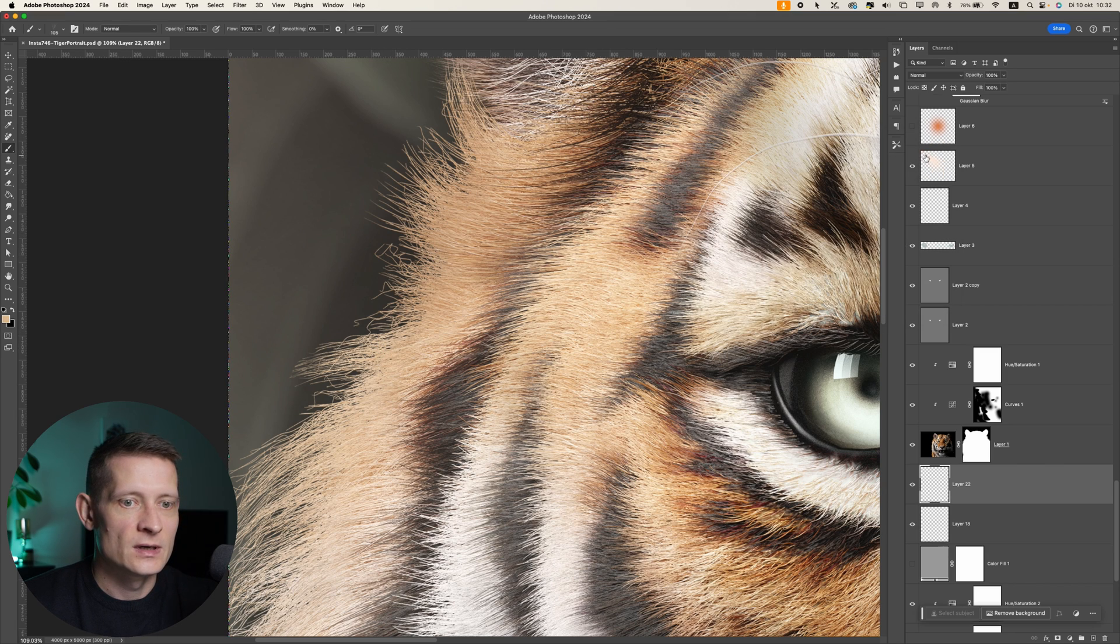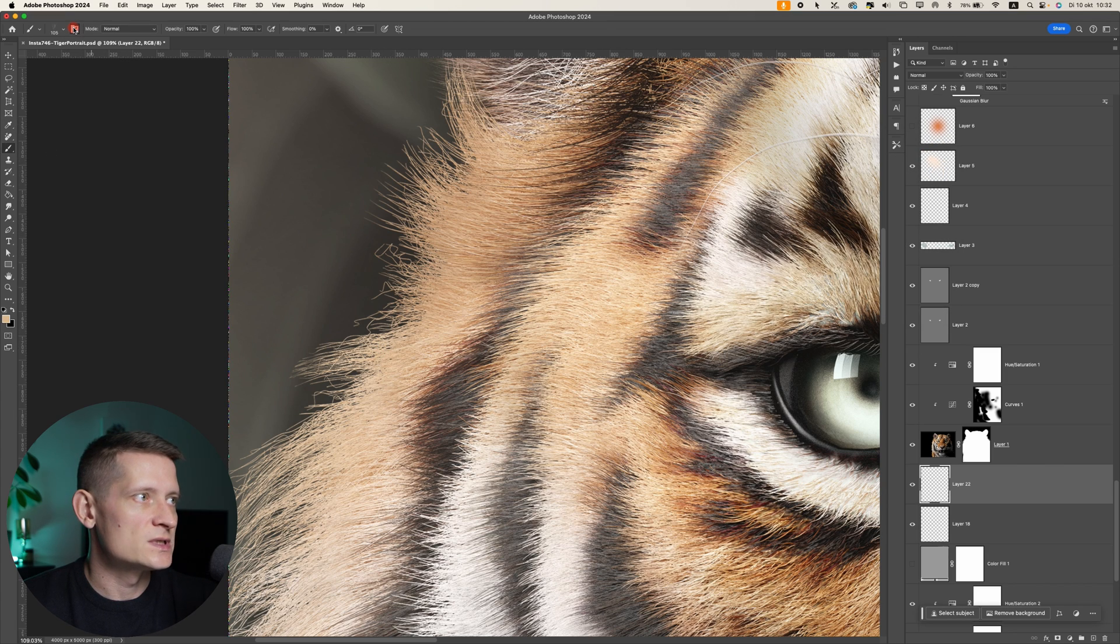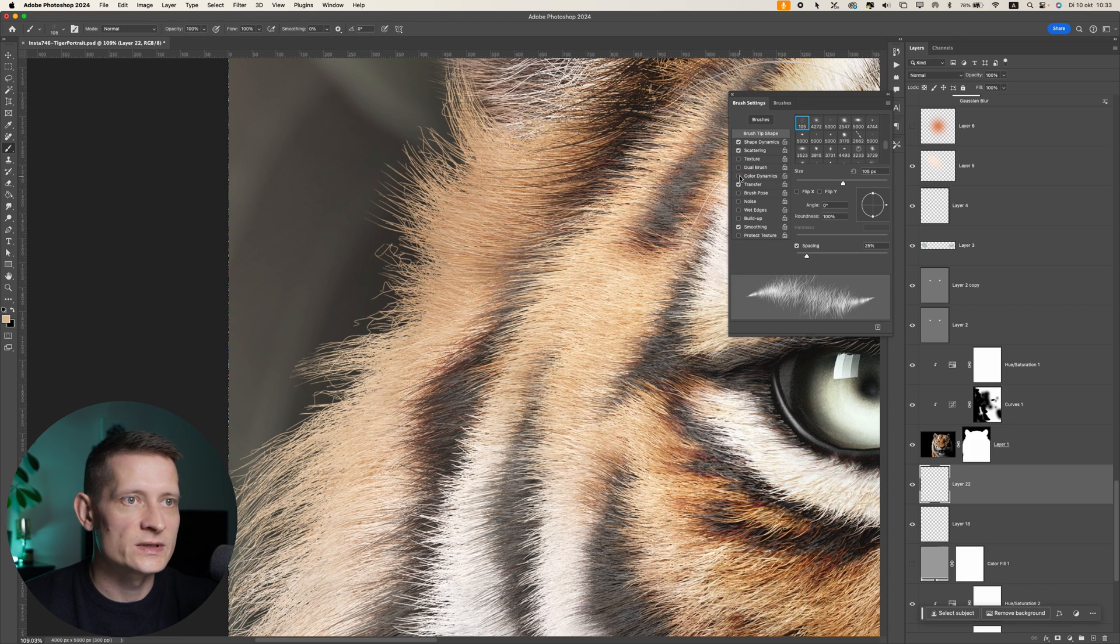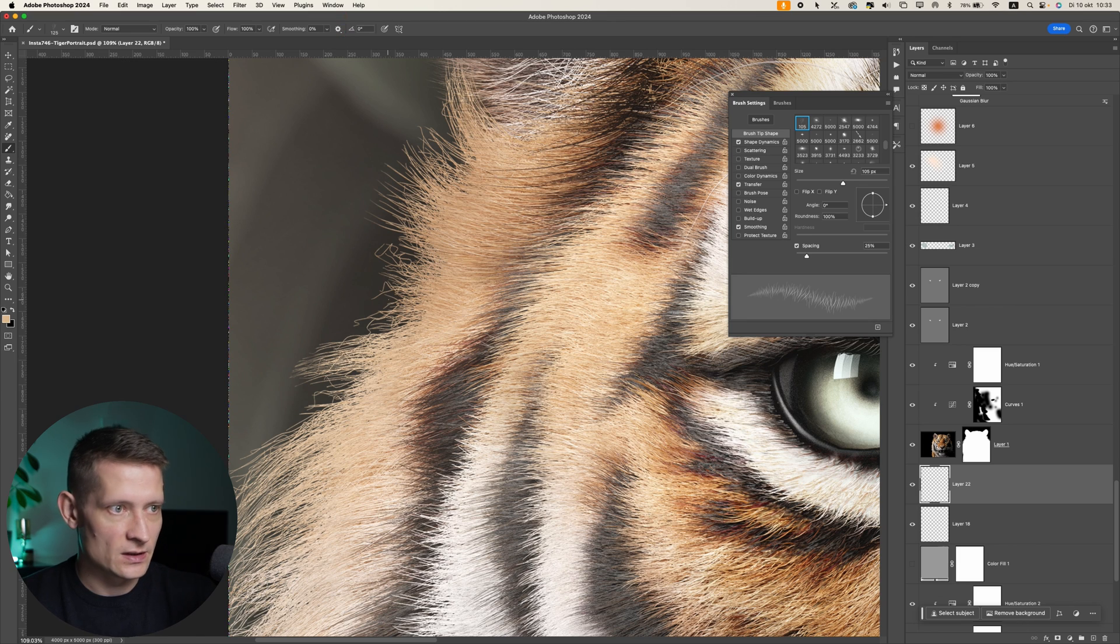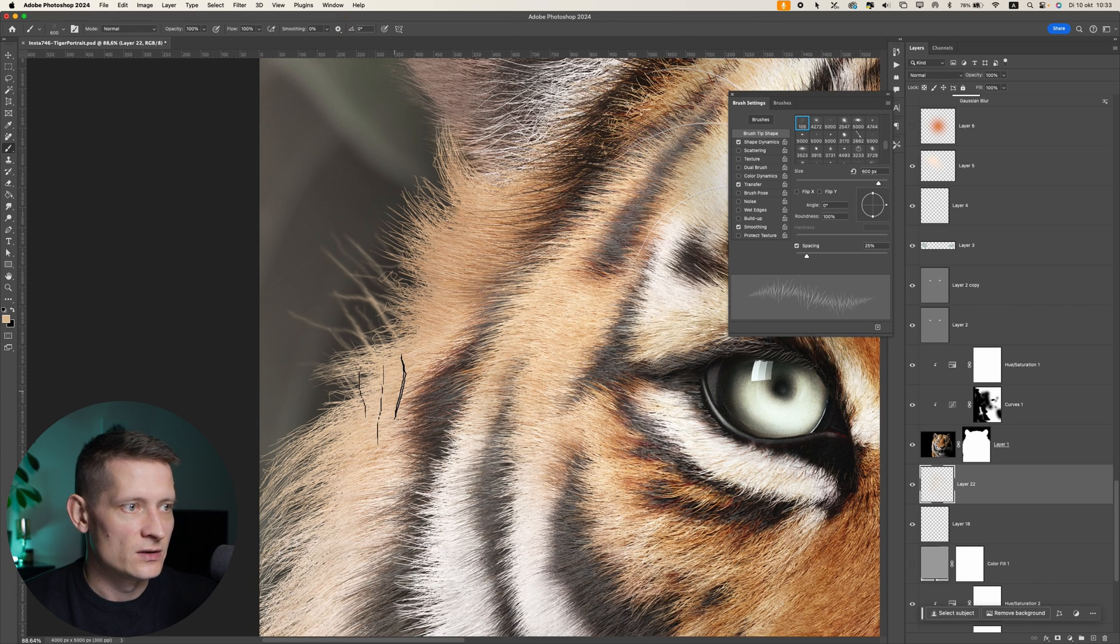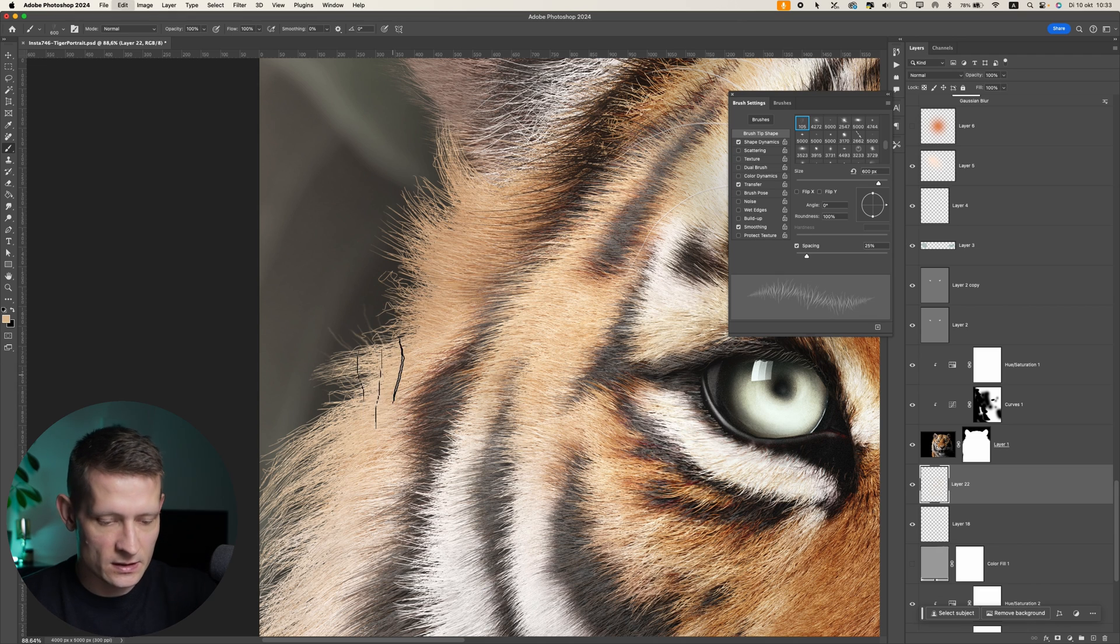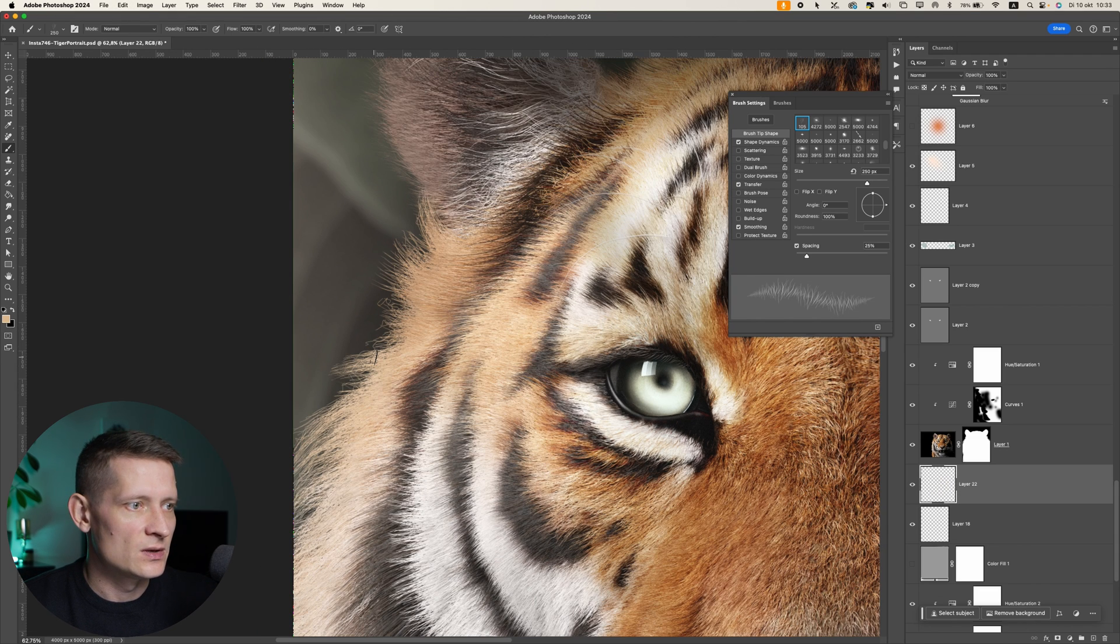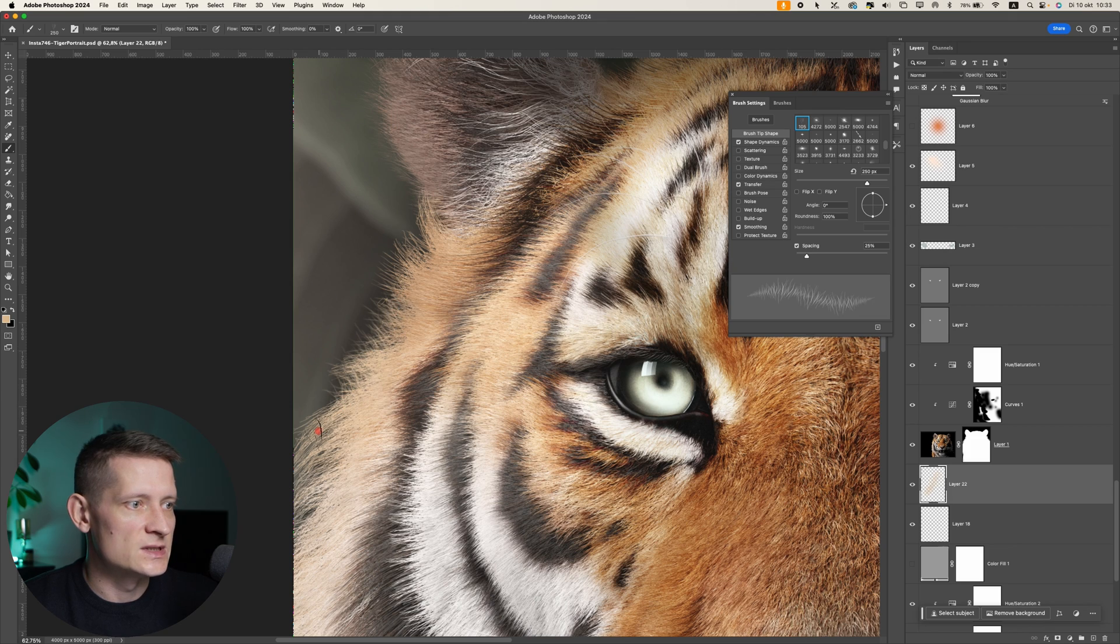Then I would go into the settings of the brush. Let's go to the settings and I will disable color dynamics and scattering. Now if we go here, you can see I can draw some fur. I need to make this a bit smaller, this is too big. So make sure it's the same size as your original fur. Let me zoom out here and then I will brush these edges like that.